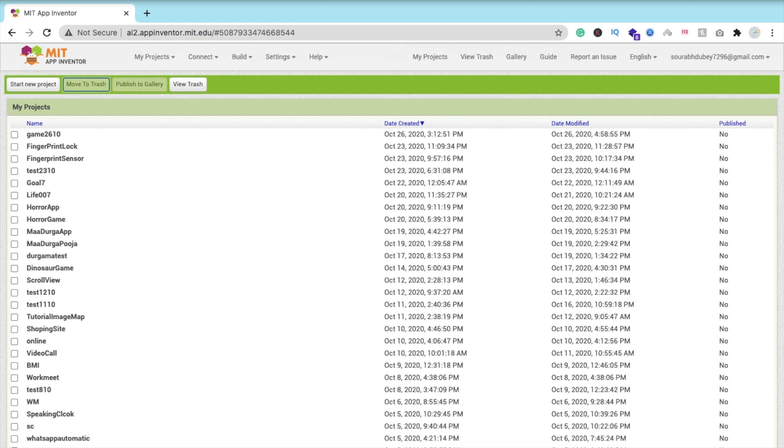This app will work offline. You don't need any internet connection to generate QR codes. Let me show you the example first and then we will create this app.